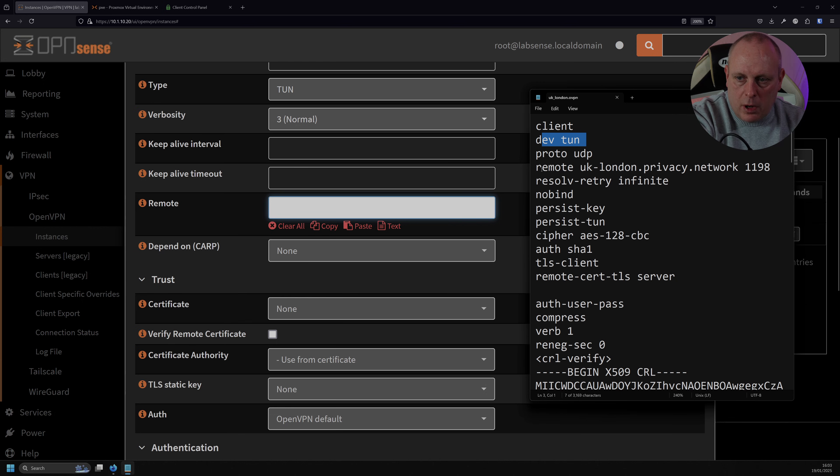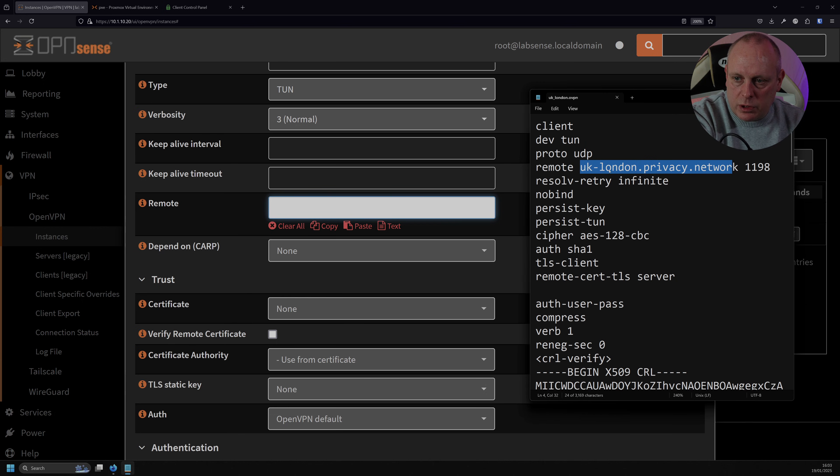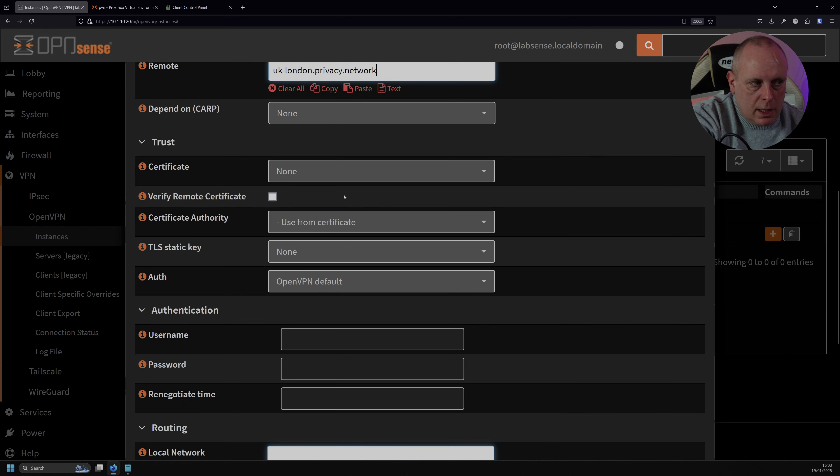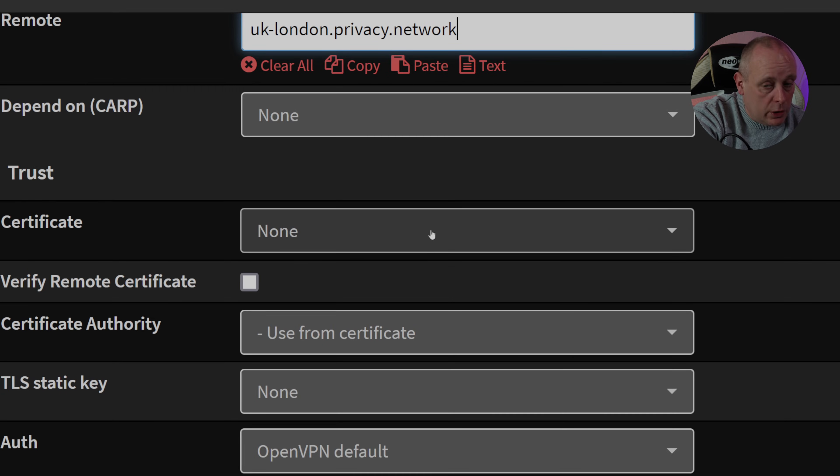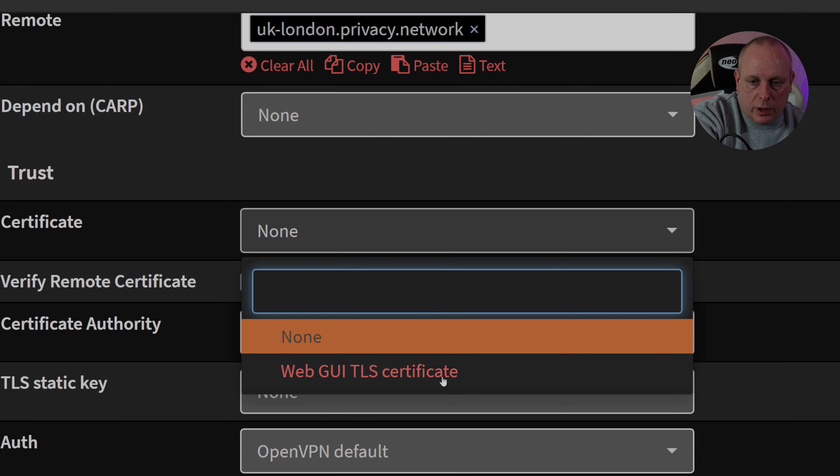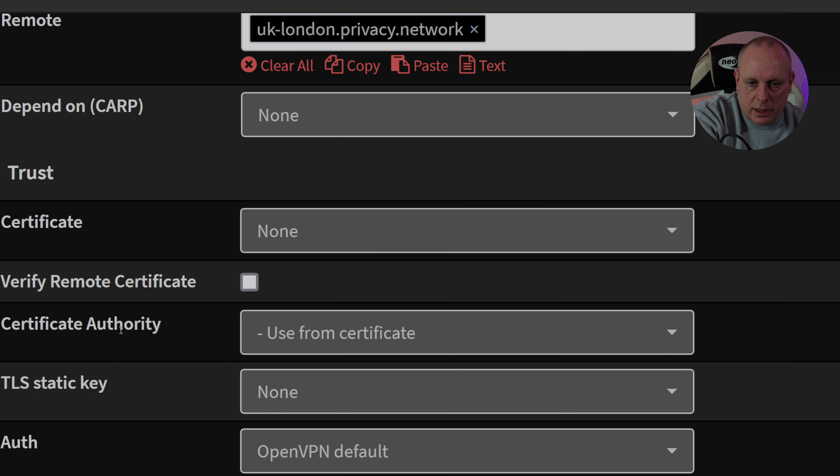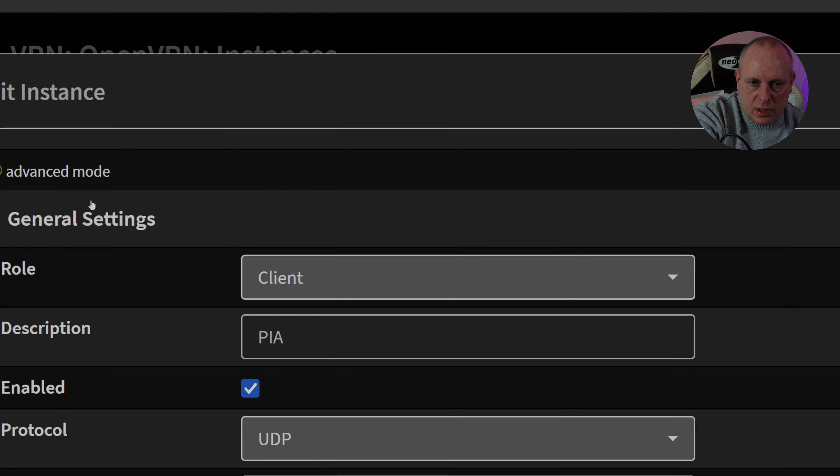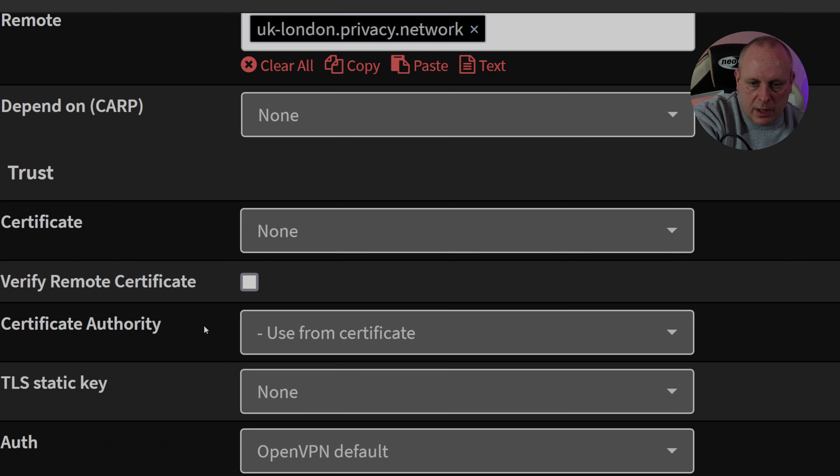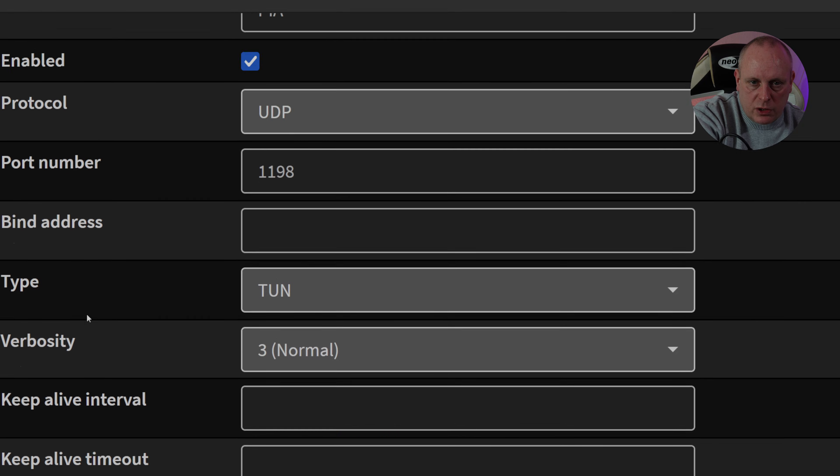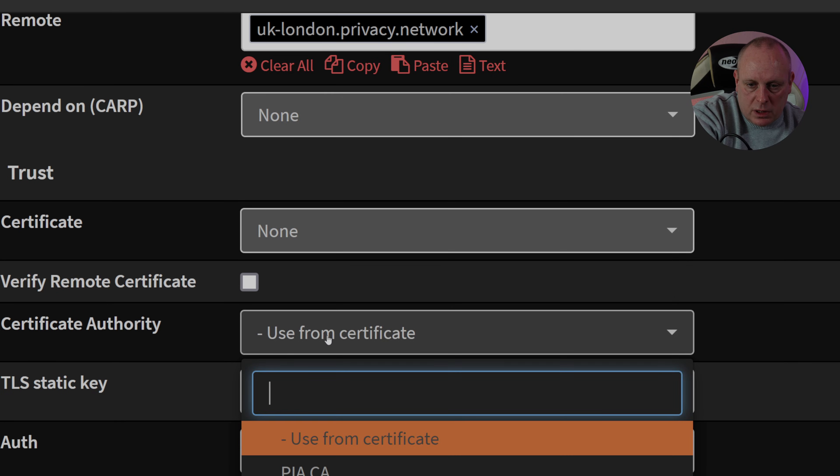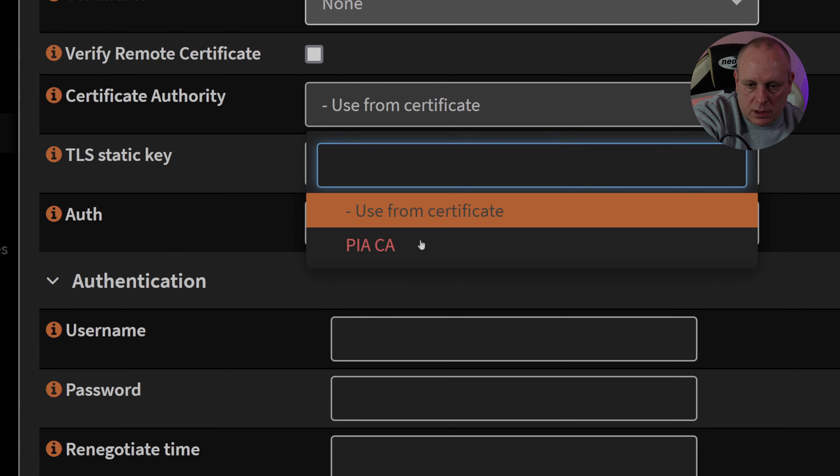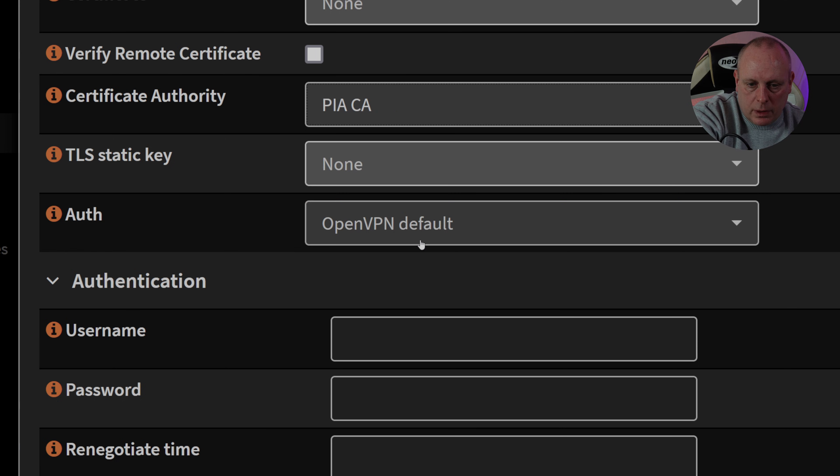So the remote, we need to copy. Sorry, I don't need to copy the word remote. We need to copy the remote server. Paste that into the remote field. If you are using a VPN provider that requires a trusted certificate, not the certificate authority, then when you imported that, you'd be able to select that from here. And now PIA doesn't use that, but we do need to select the certificate authority. Now this certificate authority field will not appear unless you've selected advanced at the top. So if it's not there, just make sure that you've selected advanced. And then we want to use the certificate, which is the one that we created. So PIA certificate.